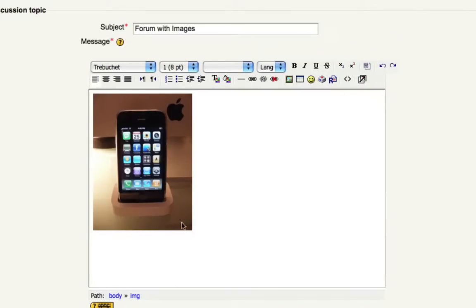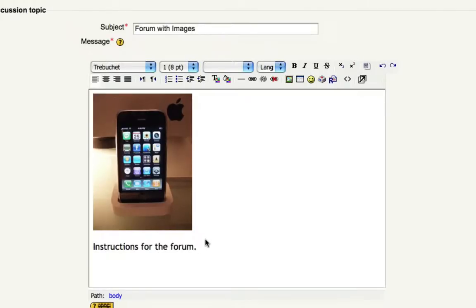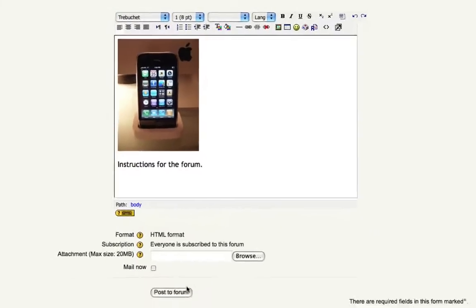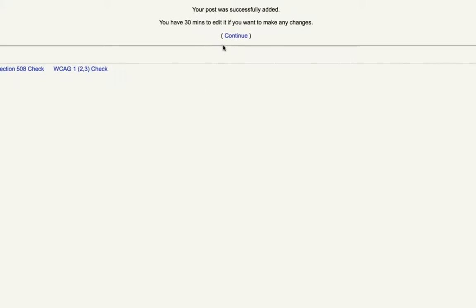It puts the image here and you can then add your instructions for the forum or some kind of prompt for discussion, however you're working your forum. Click post to forum and then click continue.